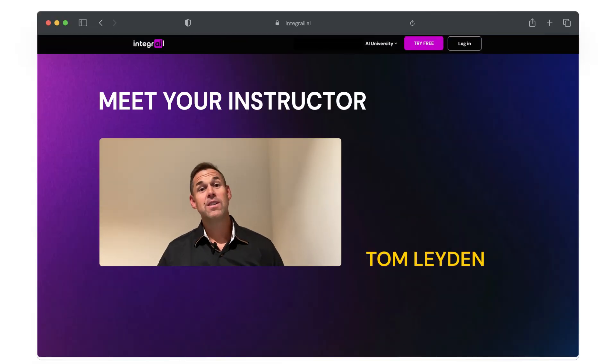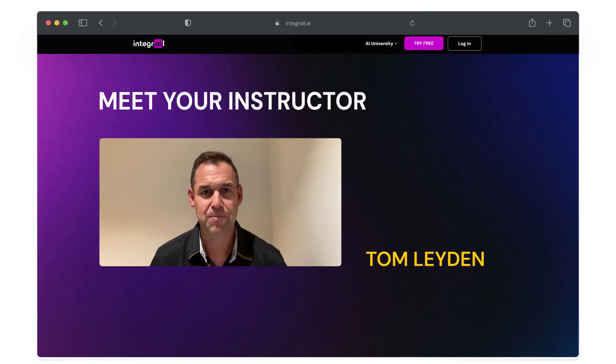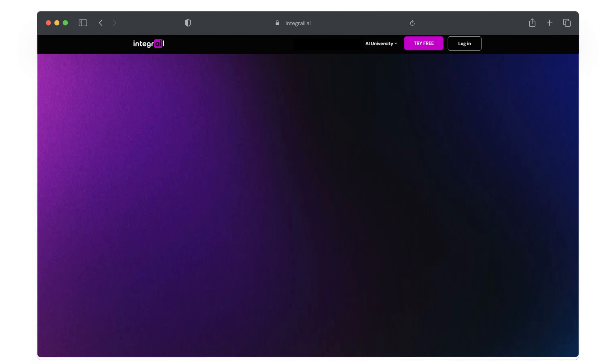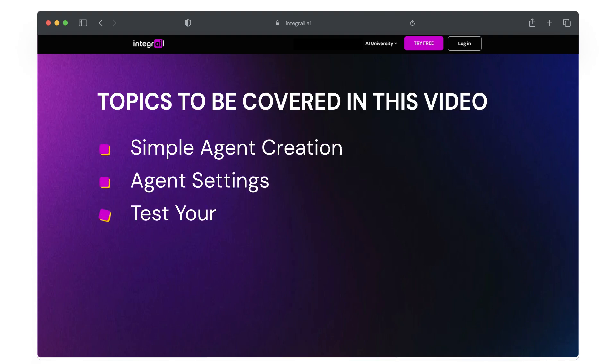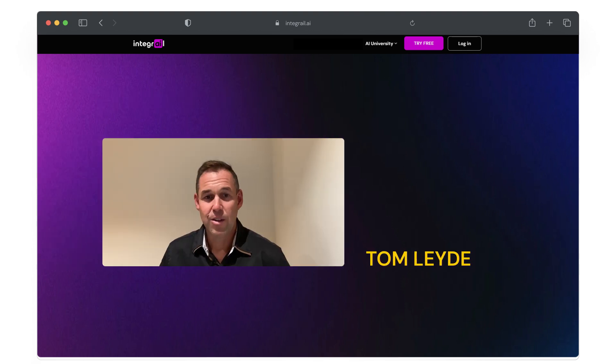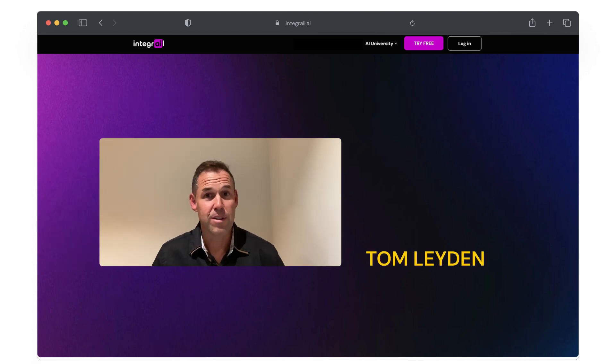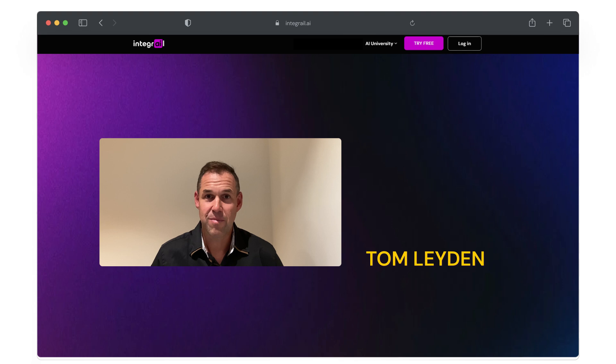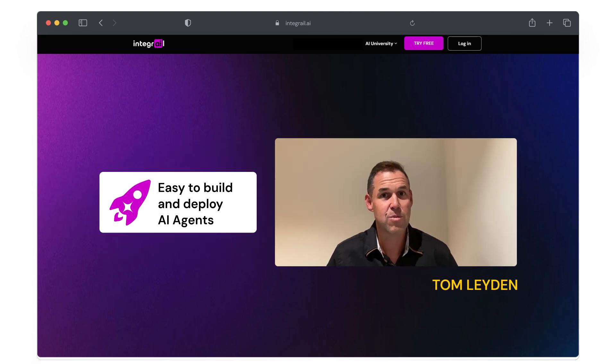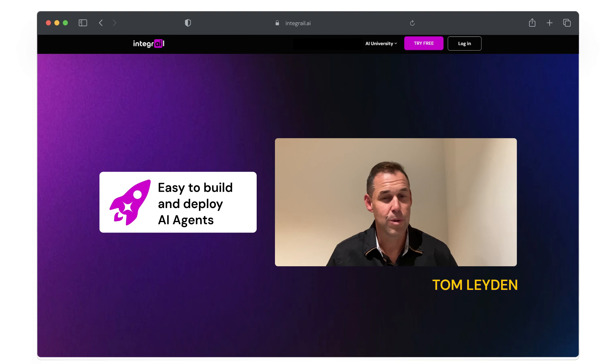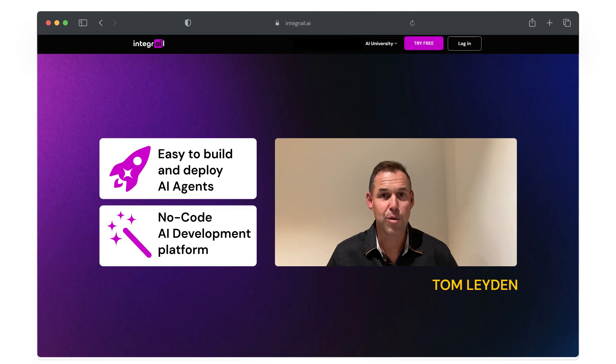Hi everyone, this is Tom with Integrel. Today we will be building your very first AI agent in AI Studio. Don't worry if you're not an AI specialist yet. AI Studio makes it very easy to build and deploy AI agents with just a few clicks. There will be no coding involved.